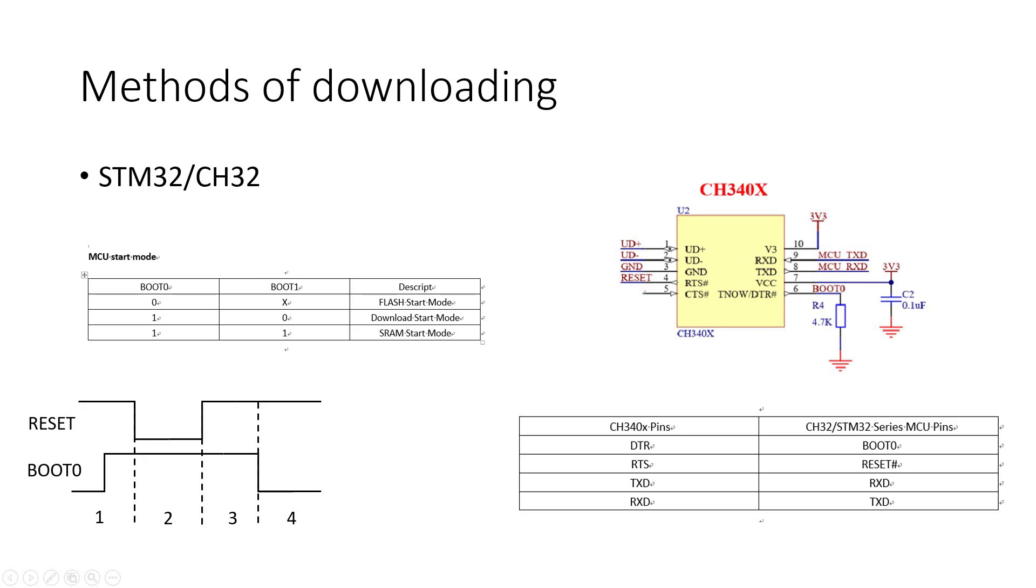Note that the pin 6 pulldown resistor is recommended to be 4.7K ohm. In addition to the boot pin DTR function of CH340X, it also has the boot zero pulldown resistor of the MCU.